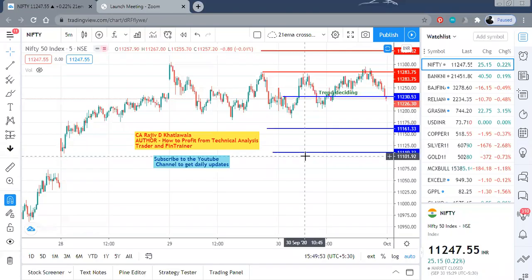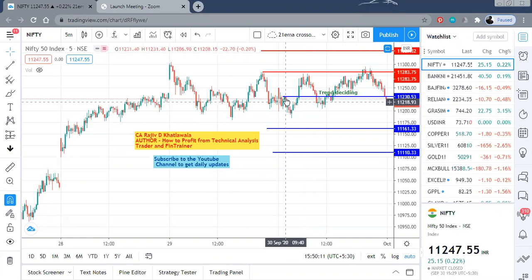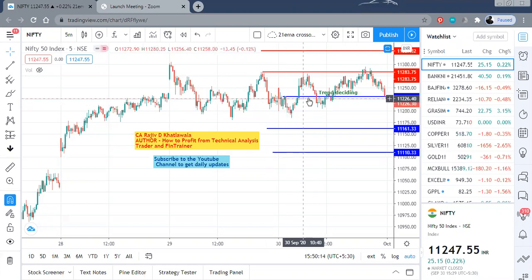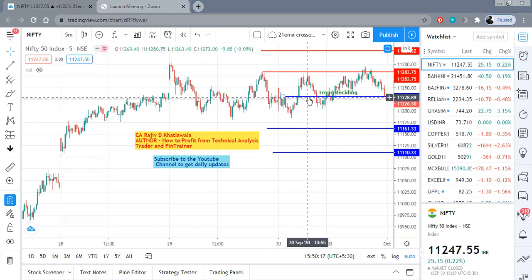Hello friends, this is Rajiv Khatlaula, once again author of 'How to Profit from Technical Analysis.' This is the post-market analysis of the technical levels which I had indicated in the morning at around 10 o'clock. I hope you all had a good trading day today.